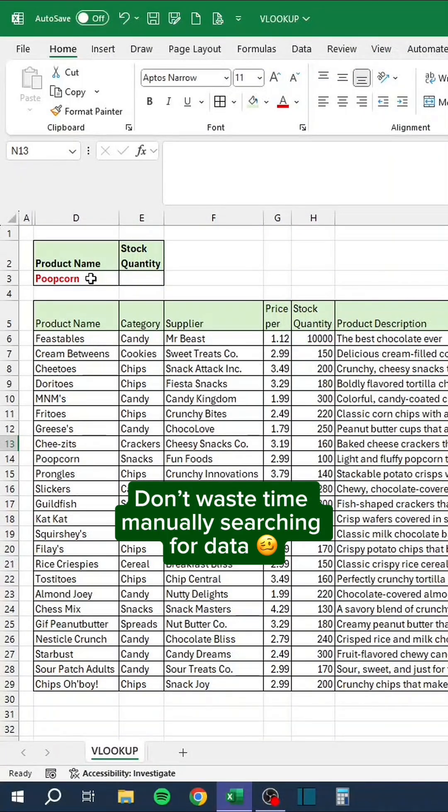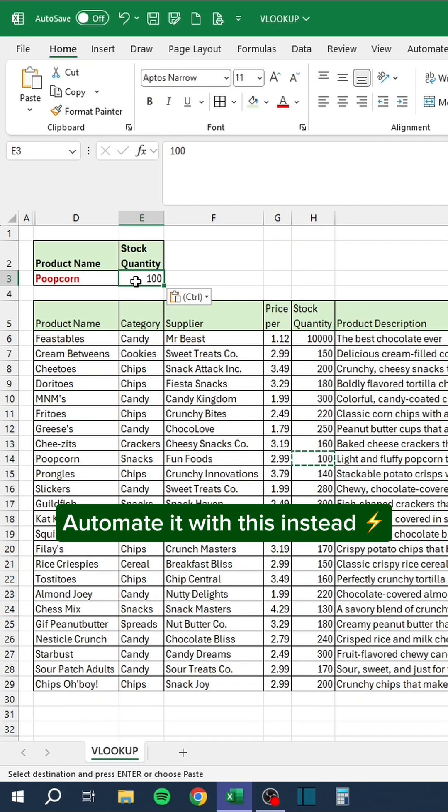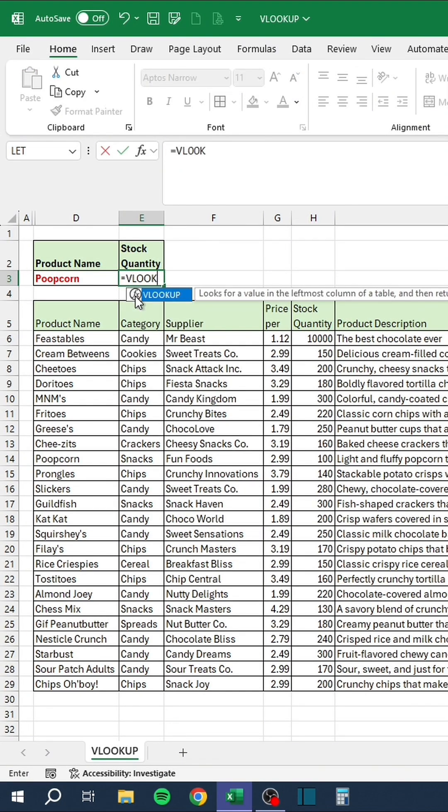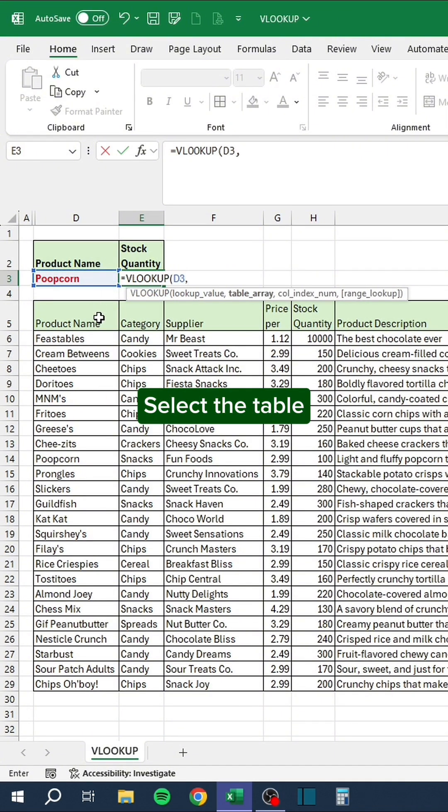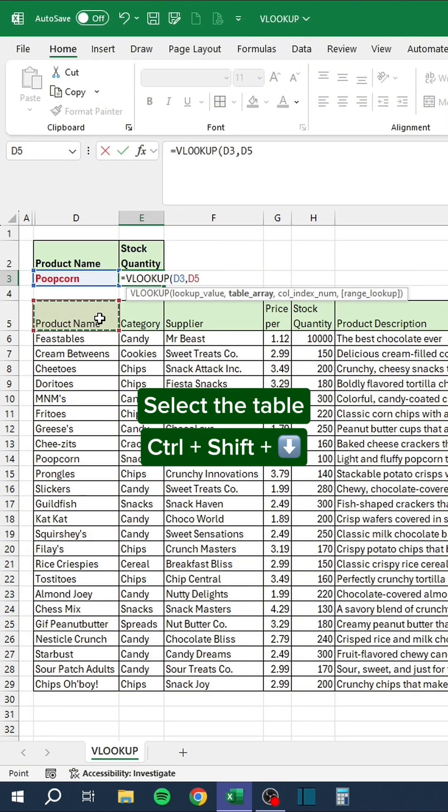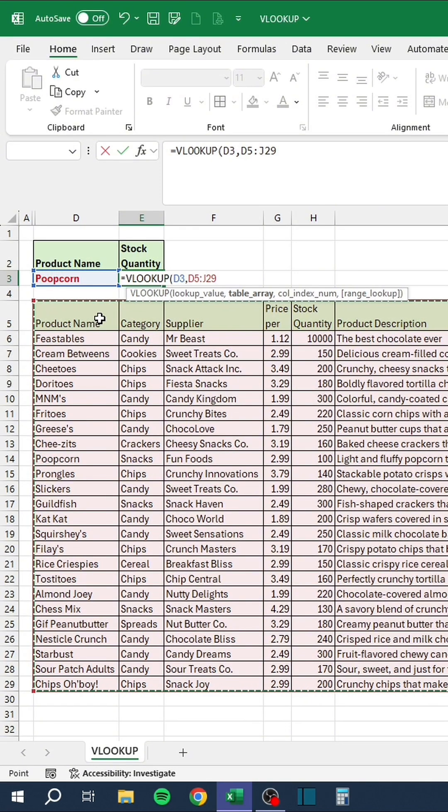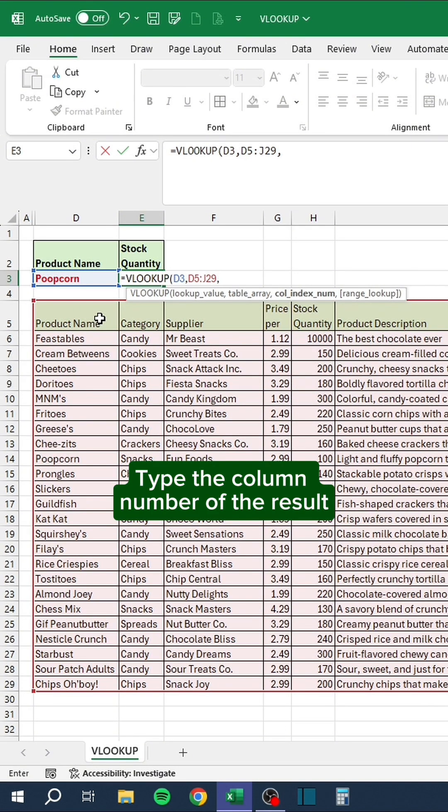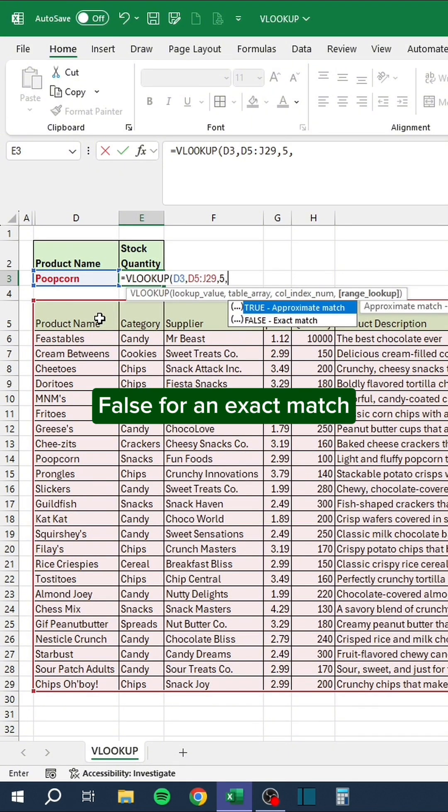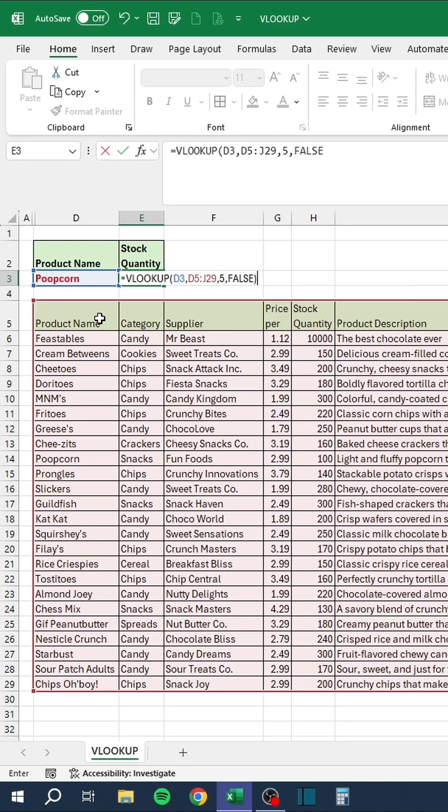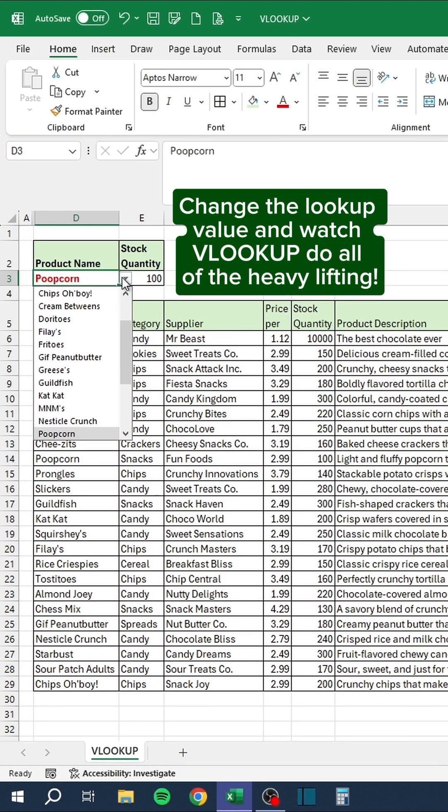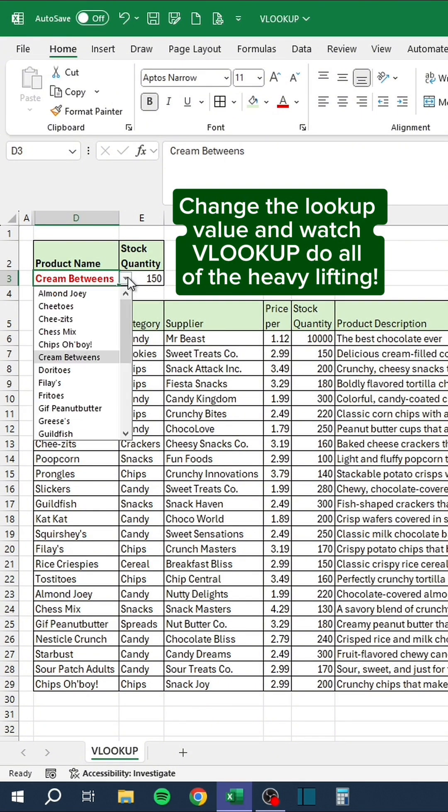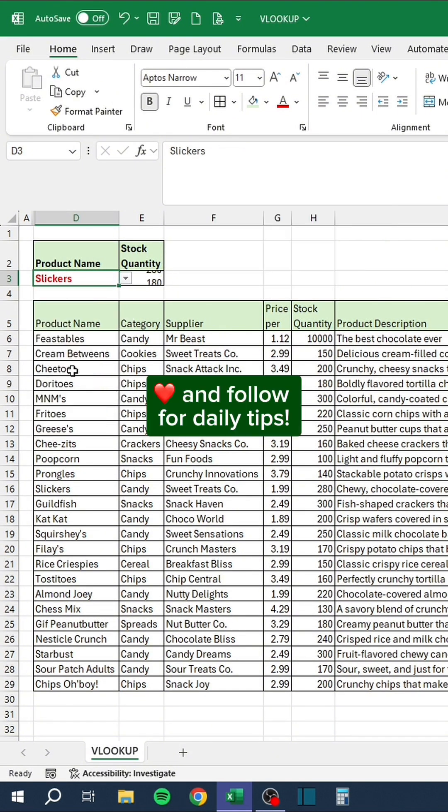Don't waste time manually searching for data. Automate it with this instead. Select the Lookup value, select the table, type the column number of the result, false for an exact match. Change the Lookup value and watch VLOOKUP do all of the heavy lifting. Like and follow for daily tips.